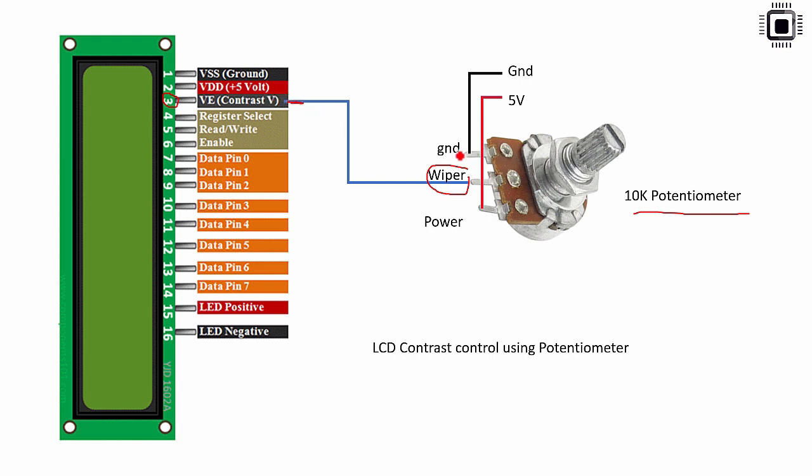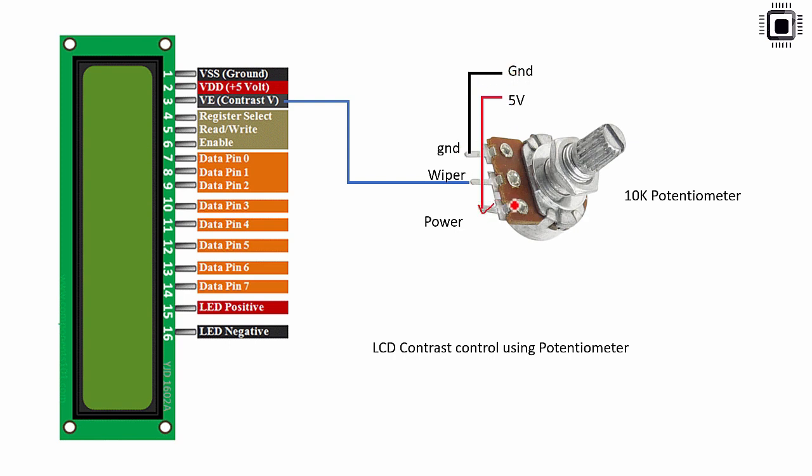And these two terminals are for ground and positive power supply. Actually there is no polarity on these two pins. So you can connect this to ground or you can connect this to ground. It doesn't matter. Just one pin should go to ground and another pin should go to positive power supply. And middle pin should go to the contrast pin of the LCD.